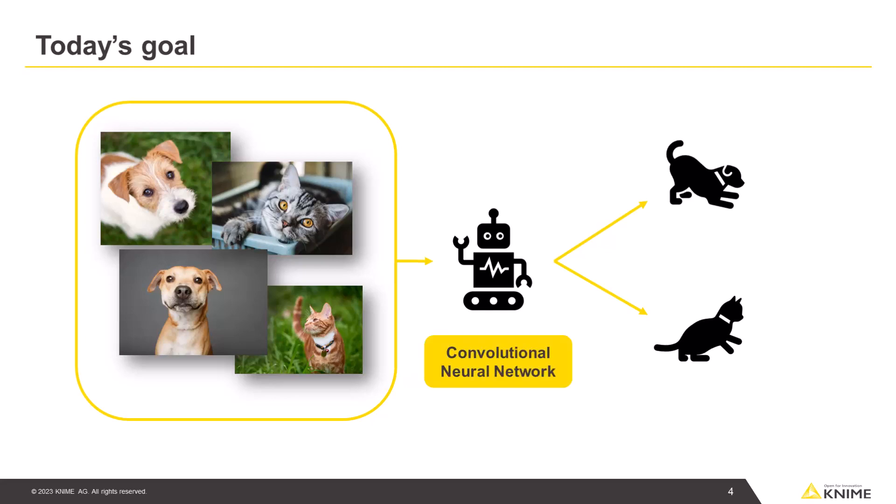The model is a convolutional neural network, which is one of the most adopted architectures to deal with image data.